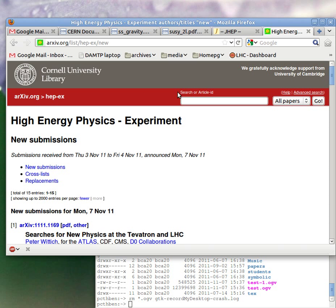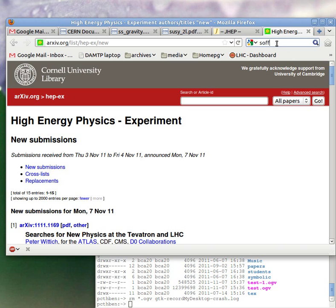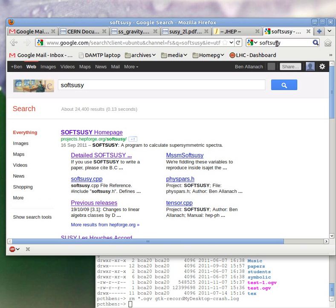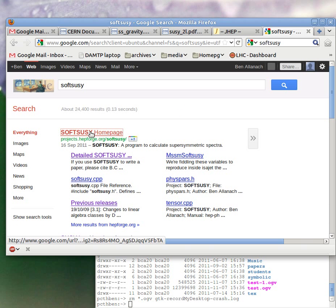Welcome to the SoftSUSE download, install, and use tutorial. The first thing you need to do in order to use SoftSUSE is Google SoftSUSE. Then you go to the top link, which is the SoftSUSE homepage.